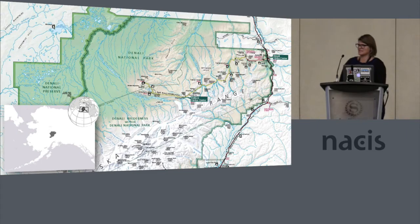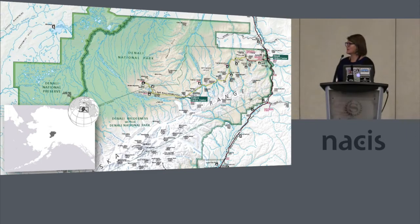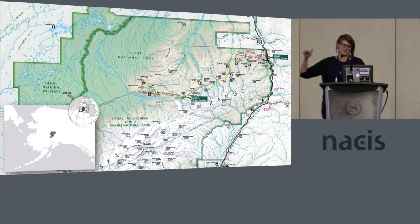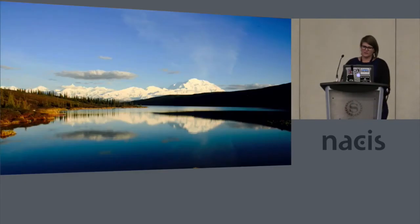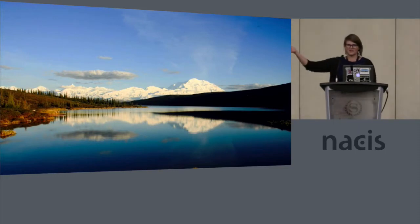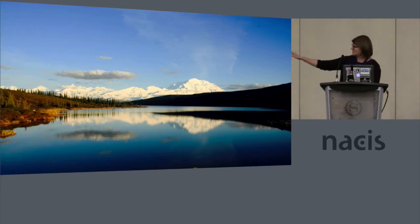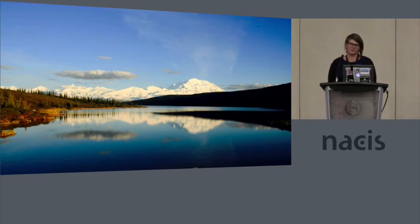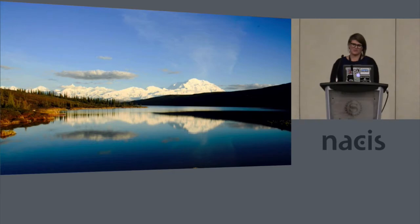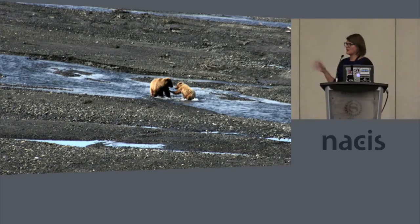Just to orient yourselves, Denali is in central Alaska. It's a six-million-acre park. We're going to focus on the park road area, which is where you see the visitor center markings on the map — it's kind of the northern edge of the park, where you see most of the wildlife. Denali, of course, is known for having the tallest peak in North America — 20,320 feet. Most people go to the park to see the amazing views of the mountain, but also to see the wildlife.